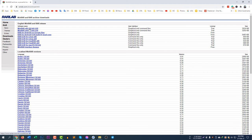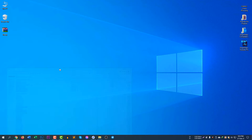If you go to rarlab.com/download.htm, you can see several options there. You can download the 64-bit or the 32-bit version according to your needs. Make sure you have downloaded and installed the software WinRAR.